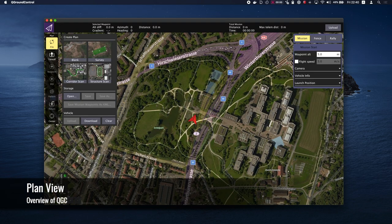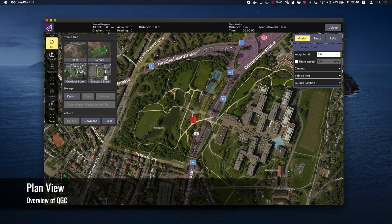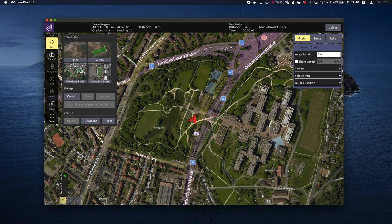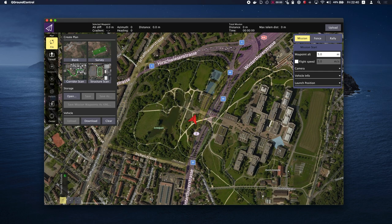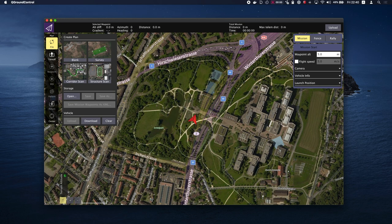The plan view is used to plan autonomous missions for your vehicle and upload them to the vehicle. Once the mission is planned and sent to the vehicle, you switch to the fly view to fly the mission. It is also used to configure the geofence and rally points if those are supported by the firmware.